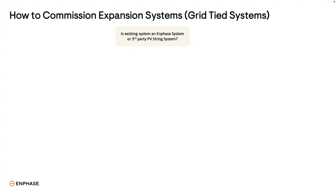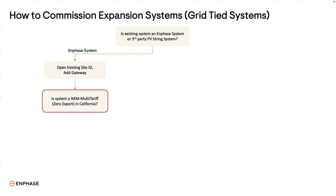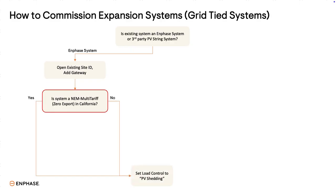Here's the commissioning flow for grid-tied expansion systems. First, determine if the existing system is an Enphase system or a third-party inverter system. If it's an Enphase system, open the existing Site ID and add a gateway. You'll be asked if the system is NEM multi-tariff zero export in California — select yes or no. Regardless of the answer, you will set load control to PV shedding. Please note, the term PV shedding is just a configuration name. Since the system is grid-tied, there is no shedding of the PV. The option is chosen to inform the system that existing PV is connected to the load control port in the combiner.